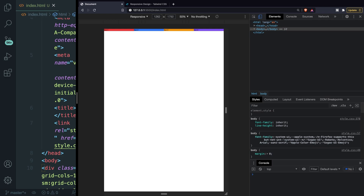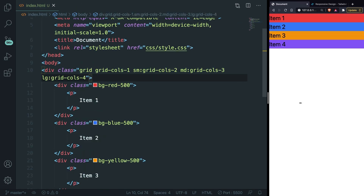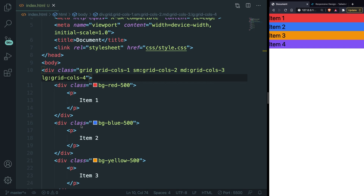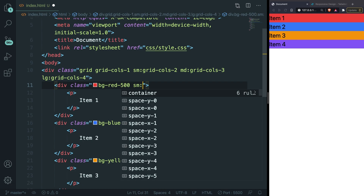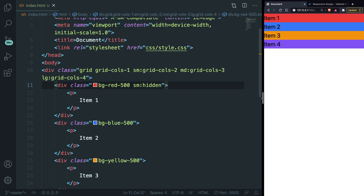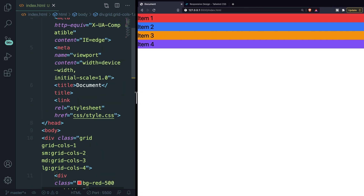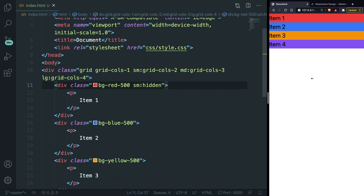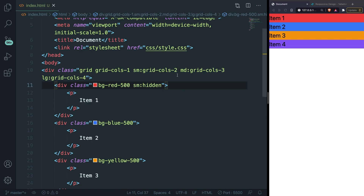What we're doing is adding breakpoints inside the parent element, but we can also add them to child elements. For example, on this first div, let's say that whenever it reaches the SM device width, hide this element — so let's add sm:hidden. Save it, make the screen bigger, and at the SM breaking point our first item disappears because we said to hide it at the small device width.